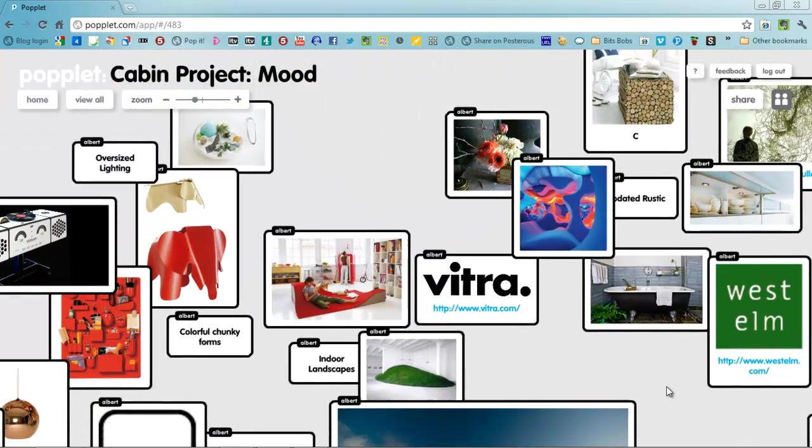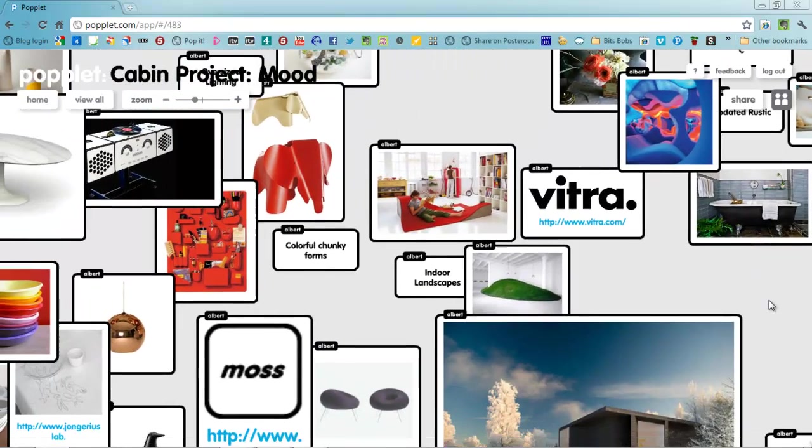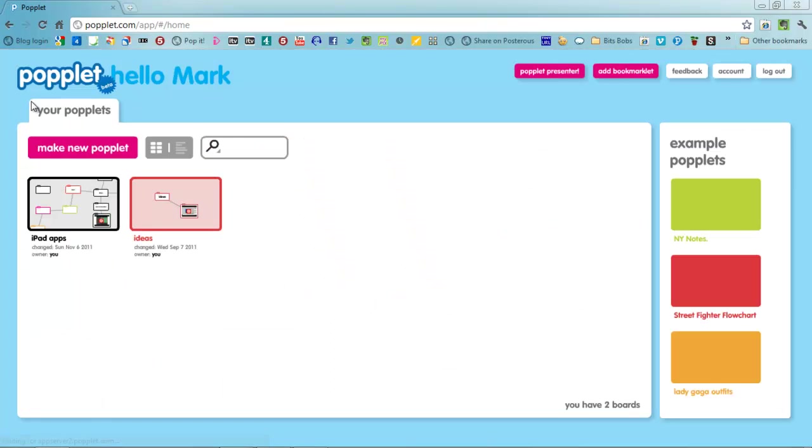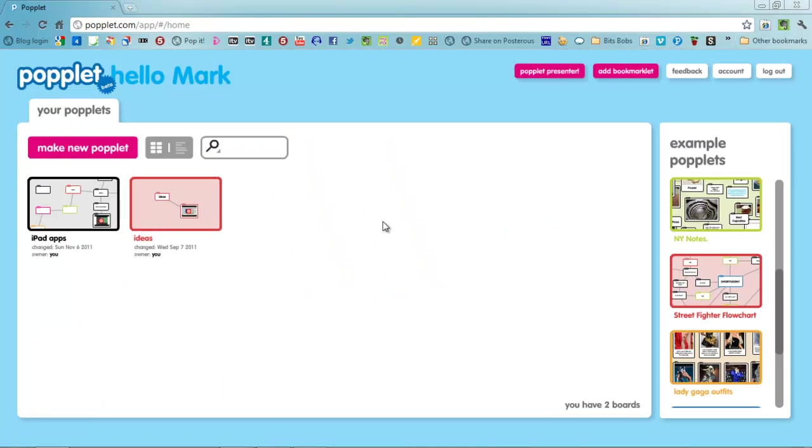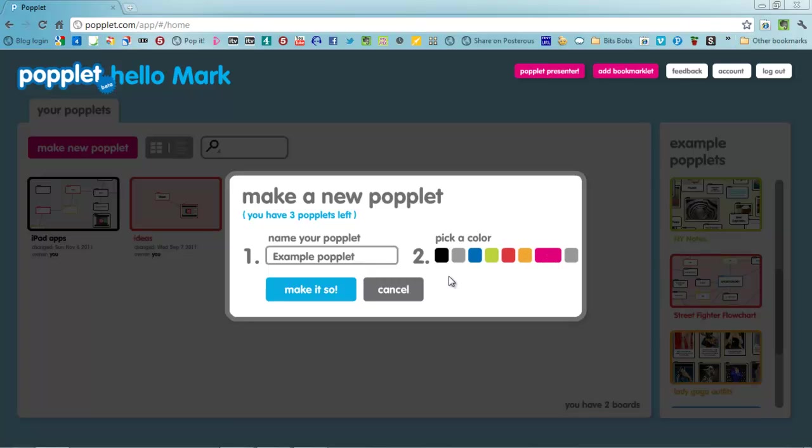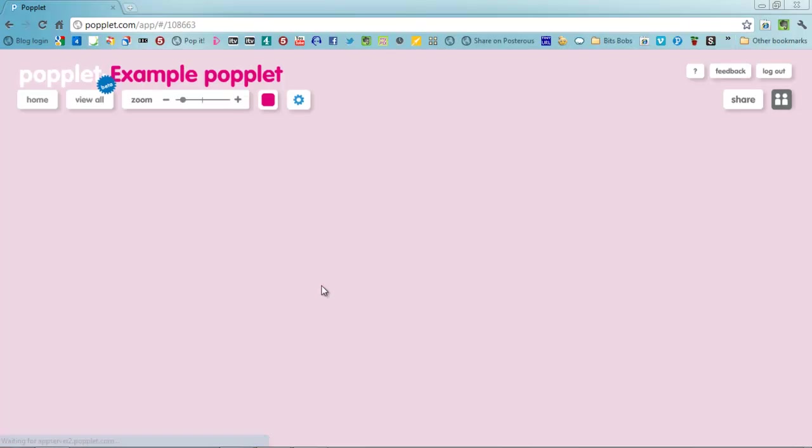So how do you go about making a Popplet? Well from your launch pad here make a new Popplet and give it a name. I'm just going to call mine example Popplet. Give it a color, whatever you want it to be, and make it so.